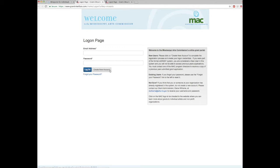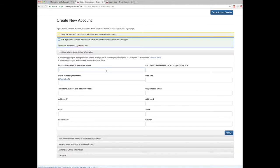First you want to create a new account. Please note that with this new system everyone must create a new account — this site does not recognize any previous applicants. Please also be sure to read the directions in the gray box. Now we will walk you through the steps for creating a new account. From this page you will follow the instructions listed. Please note that using the browser's back button will delete your information.